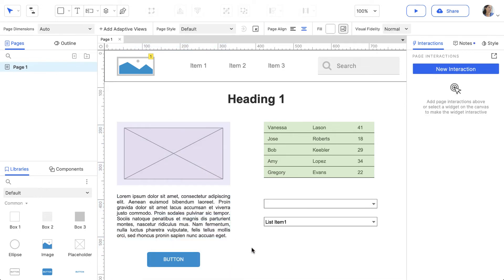Once you have some widgets on the canvas, you can turn them into components to reuse them throughout a project. It's common to create components for headers, footers, and navigation to use across pages.